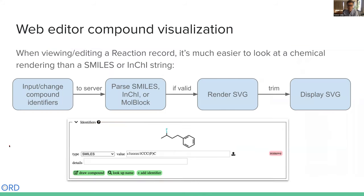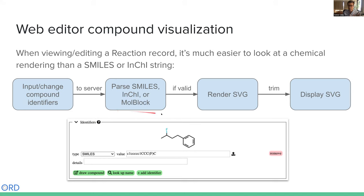To zoom in on a couple of areas where we're heavily using the RDKit: when users define compounds through different identifiers, it's easier to review a compound's definition by some sort of rendering of that structure rather than its SMILES string or molblock. When there is any change on the form to the identifiers, we have a hook to bounce that set of identifiers off the server. We use RDKit to try to parse any of the structural identifiers, and if valid, we render an SVG, trim it, and send it back to display in real time, so as you type you see the structure change with each keystroke.